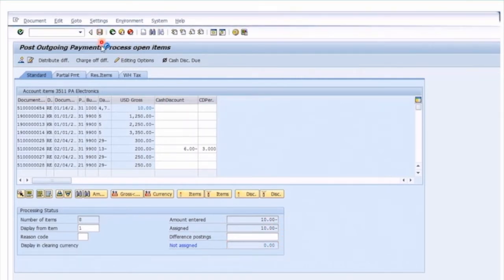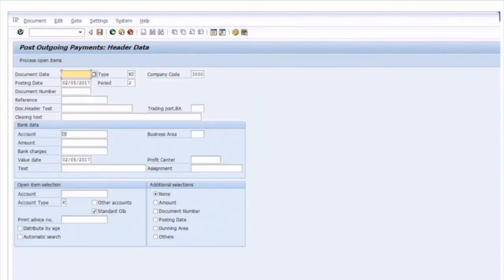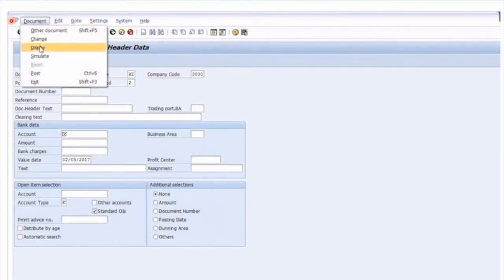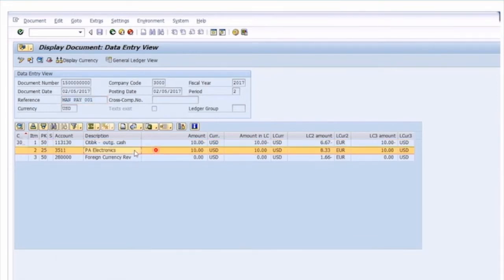Posting that transaction will now clear that open item that's been matched — ten and ten, all looking good. Document 1500 has been posted in company code 3000. Let's quickly display that document — we can take a shortcut from the top menu to go to Document Display. Here you'll see document number 1500, that's our manual payment. There we've got our outgoing cash, and you'll see we've got our debit to PA Electronics for the actual vendor being paid.